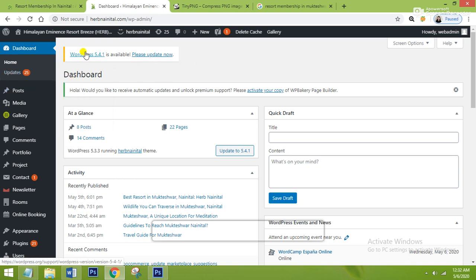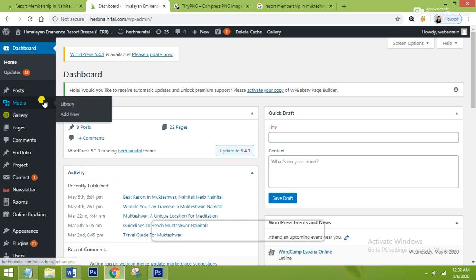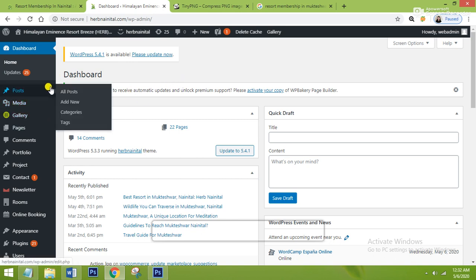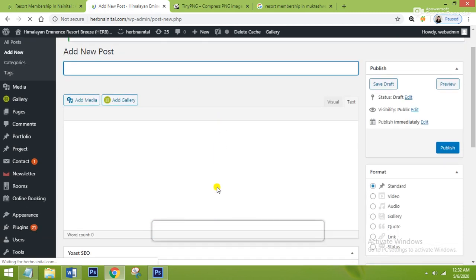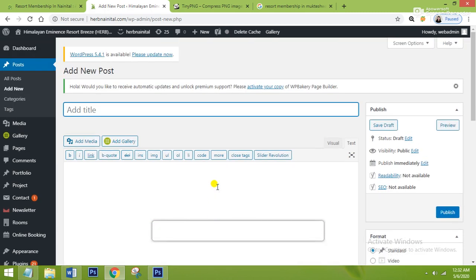Here in front of you is the WordPress dashboard. To create your blog post, you have to go to the Posts section, and after that you have to go to Add New. Your screen will then open where you can create your blog post.